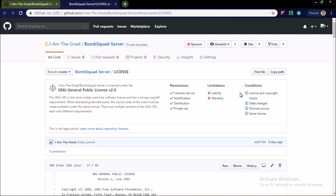You must state the changes, you must disclose the source, and you must also use the same license.